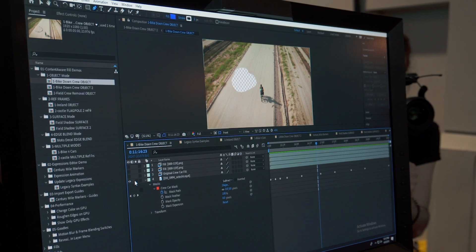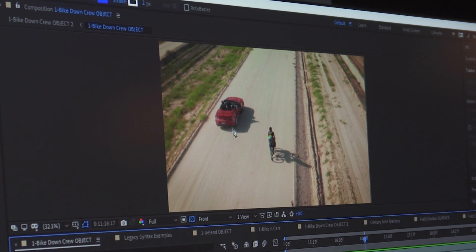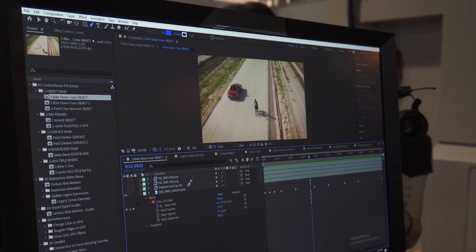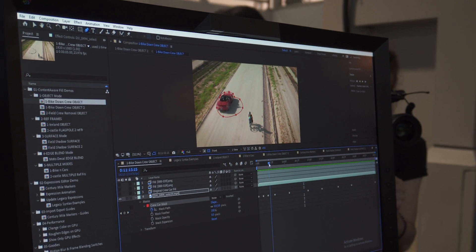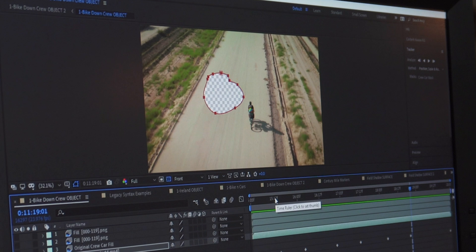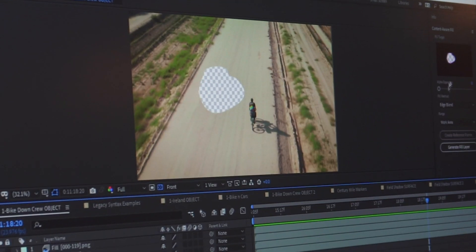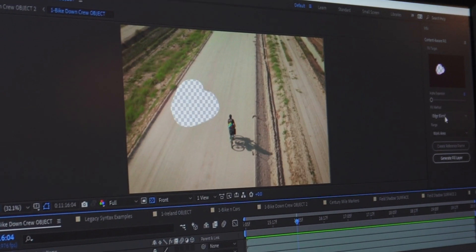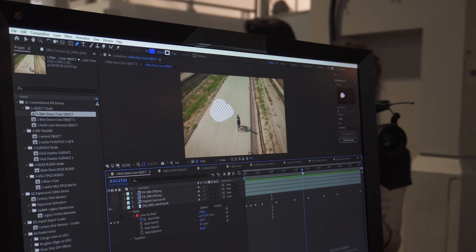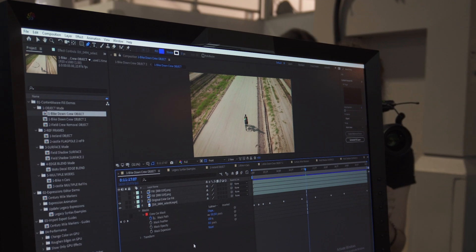Content-Aware Fill uses the alpha channel of your footage to know where it needs to replace pixels. We start out with our shot with an item we want to remove — in this case, we want to remove a red car that's filming a cyclist; we just want the cyclist. The first step is to create a mask and animate or track it to the car so it's followed for the whole shot. Then we use that mask and set it to subtract to punch a hole right through the alpha. We open up the Content-Aware Fill panel from the Window menu — it will show us where our alpha hole is. We select our fill method of 'objects' so it knows what it's supposed to be replacing, then we generate a fill layer and our car will be gone.